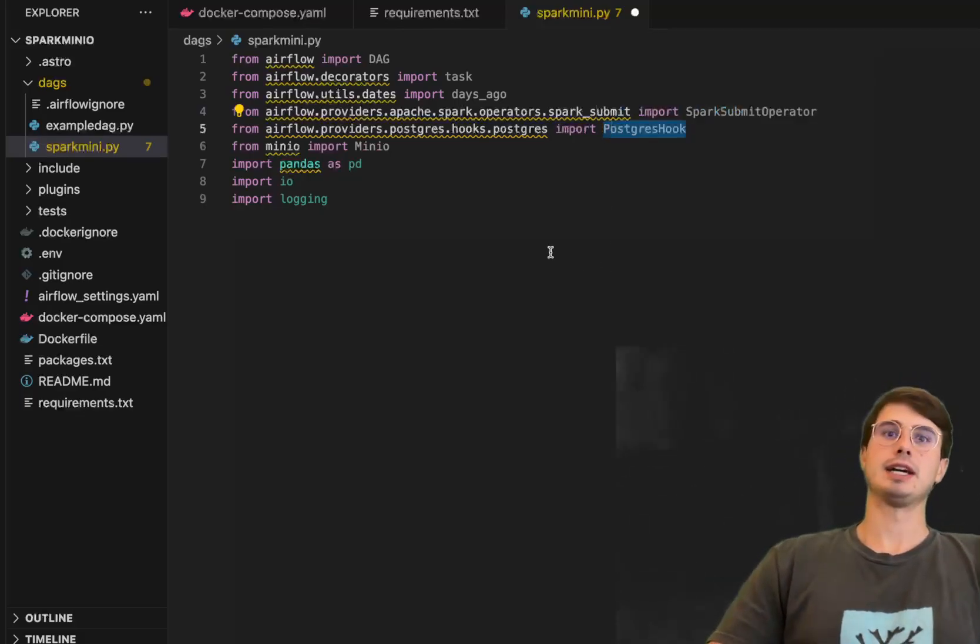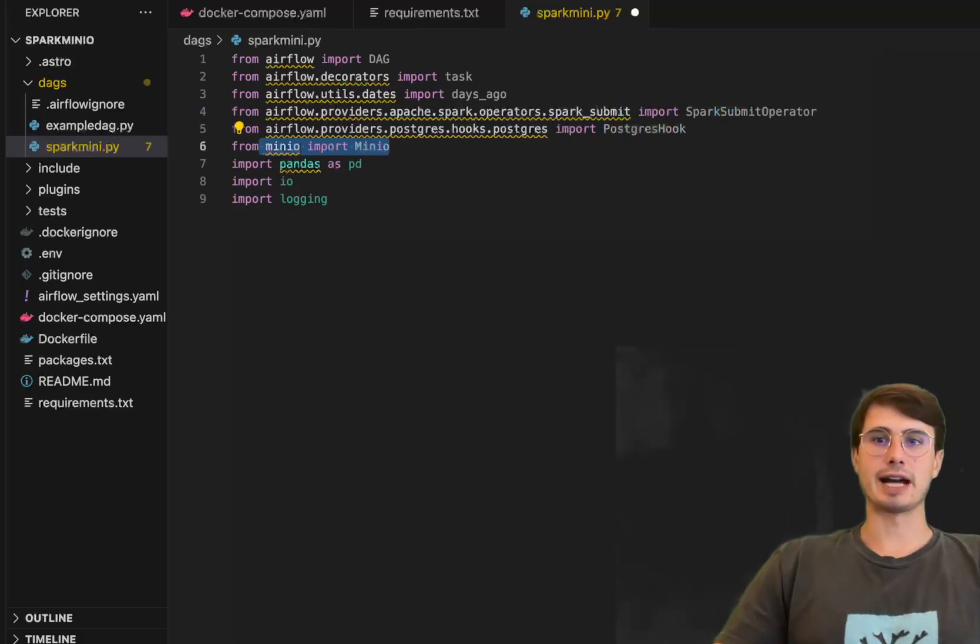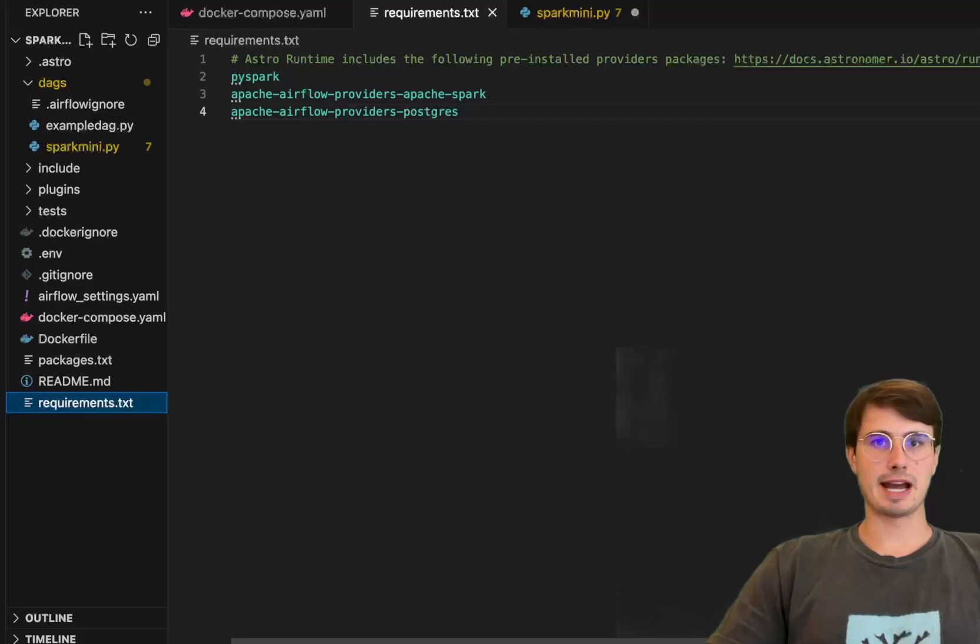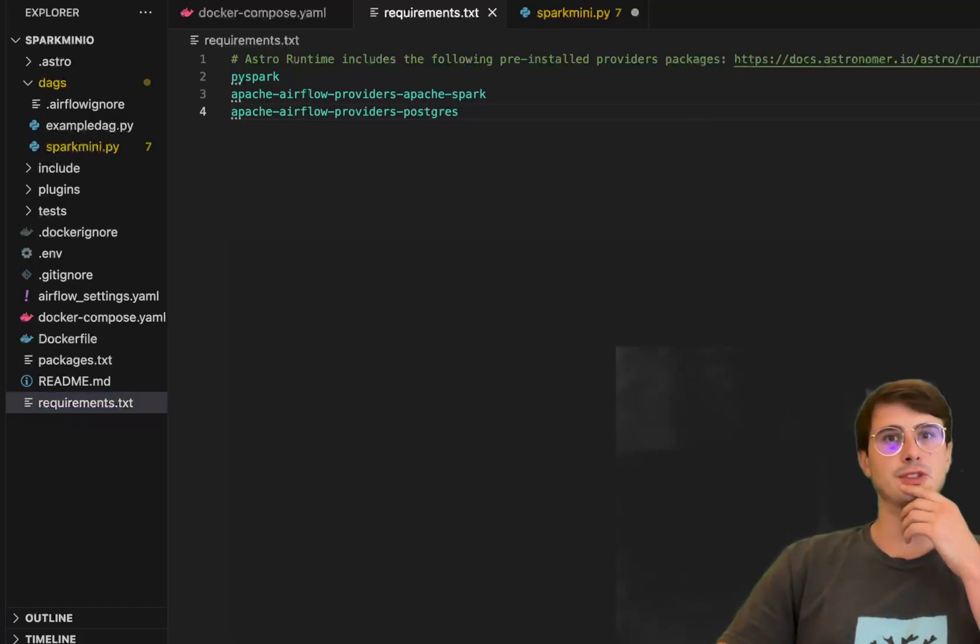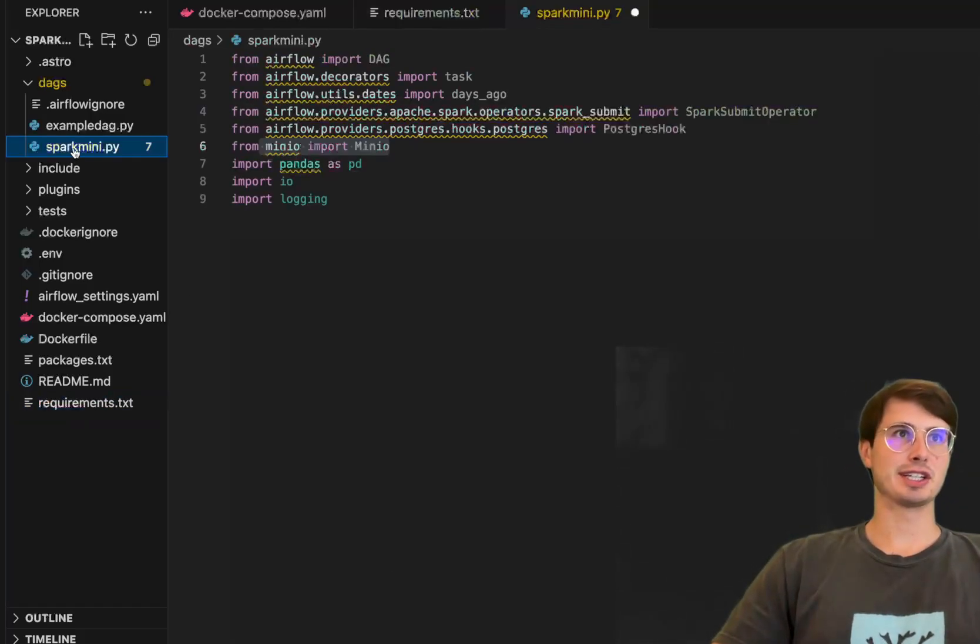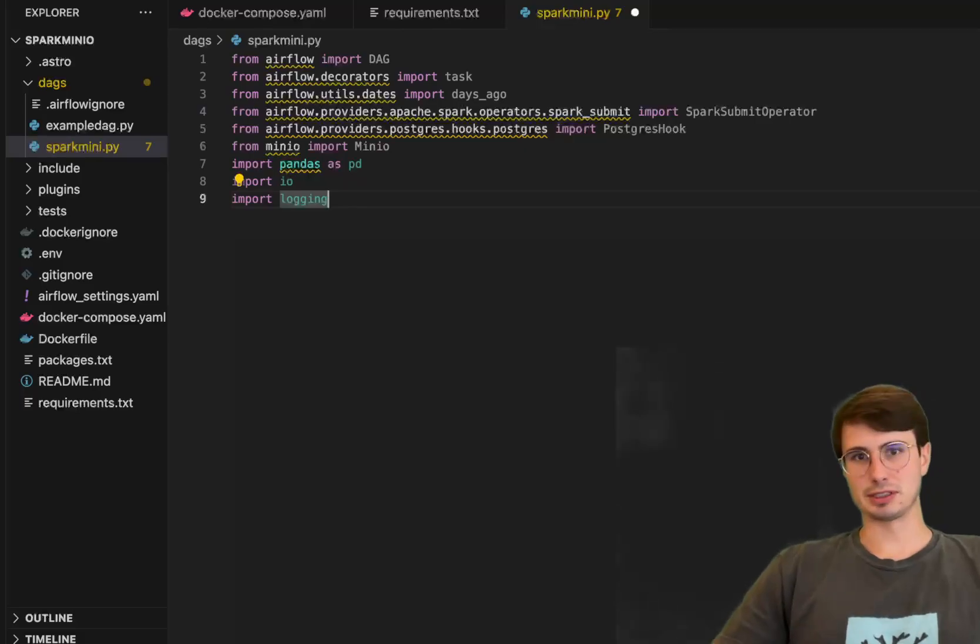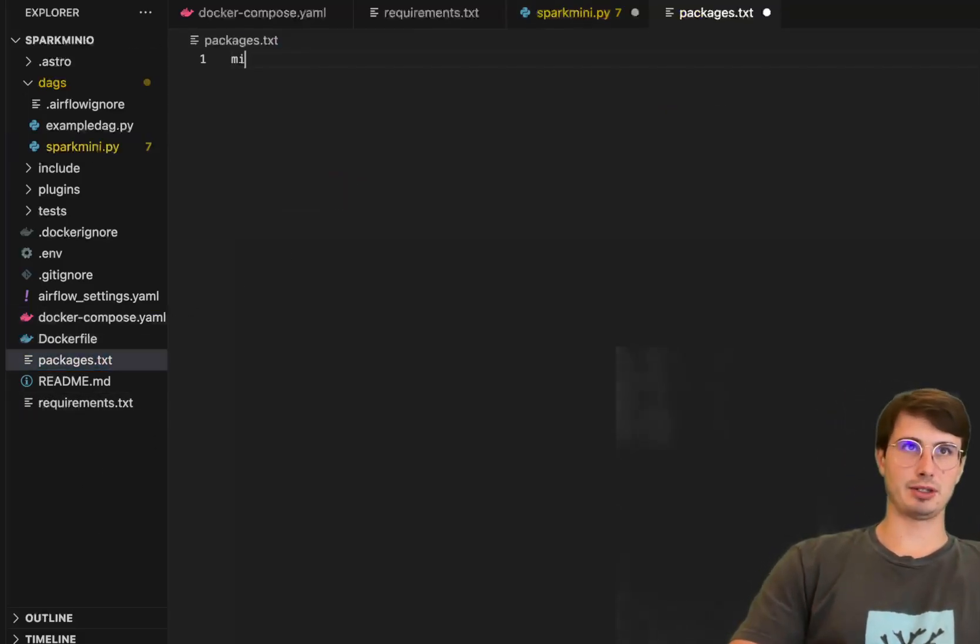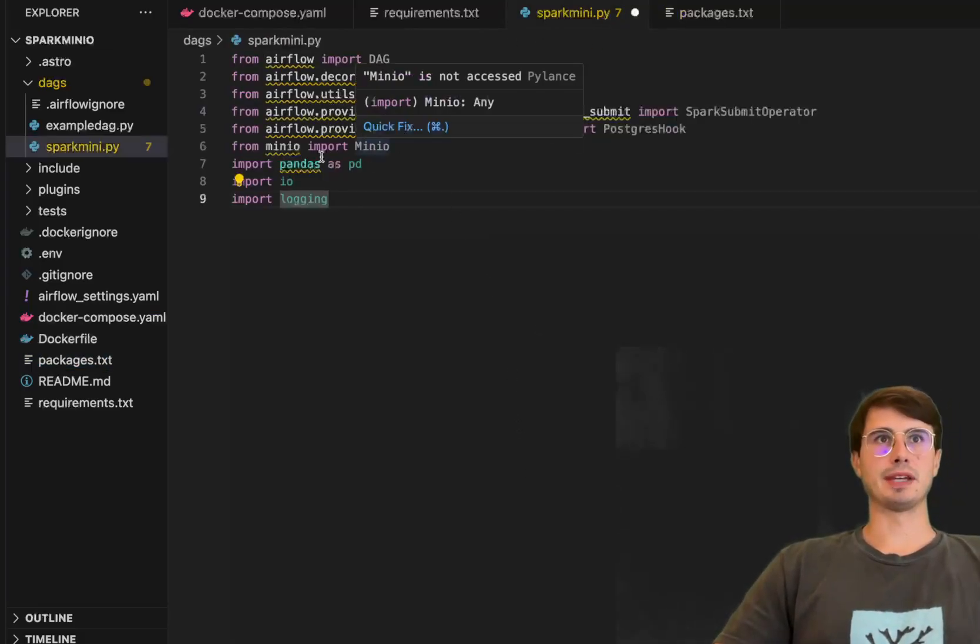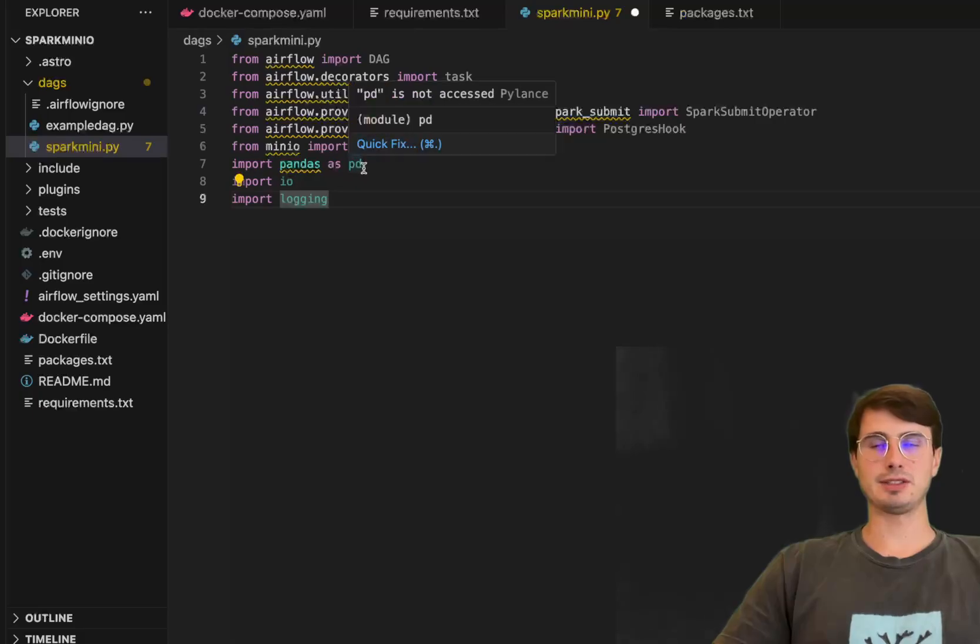Then we also have the spark submit operator for actually submitting and triggering a spark job and then here you also have your Postgres hook which is how we're going to interact and get that data out of that Postgres database and then make it available to be transformed by that spark job. And then also importing MinIO, actually one sec let me also, we will also need to import MinIO into here under the provider packages or no actually you don't need to do that. Sorry yeah you don't need to do that because we were installing MinIO in the environment, so it's spinning up alongside this Docker Compose.